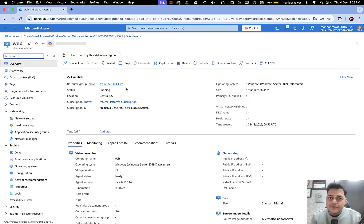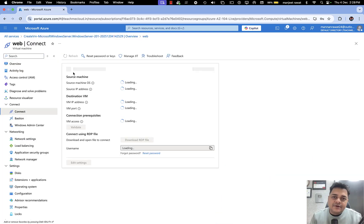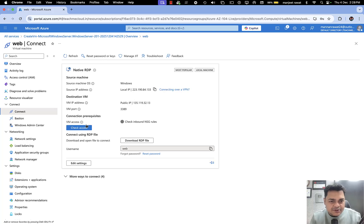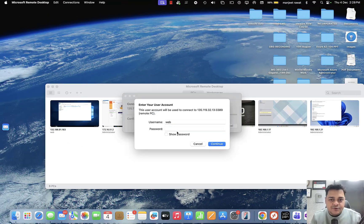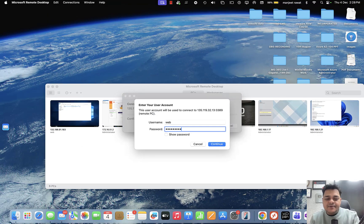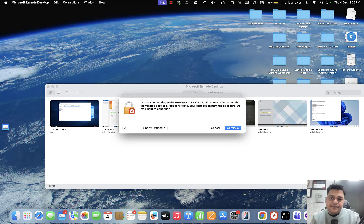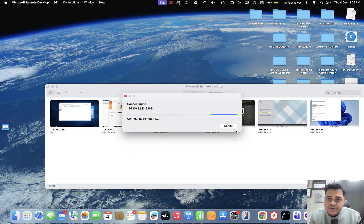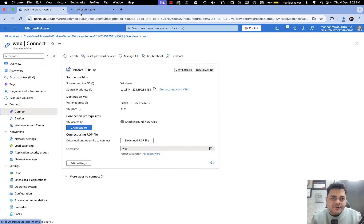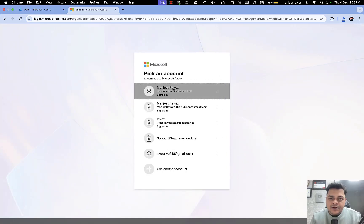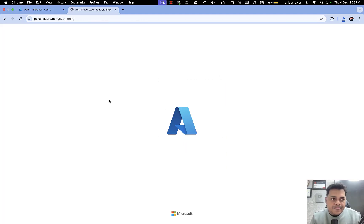With the help of Recovery Service Vault we are able to create backups of our on-premises, virtualization, and Azure-based services. Our VM is ready to use. I'm going to make some changes with the virtual machine and then take the backup using Recovery Service Vault. Then we'll delete the base virtual machine and restore it from the Recovery Service Vault.